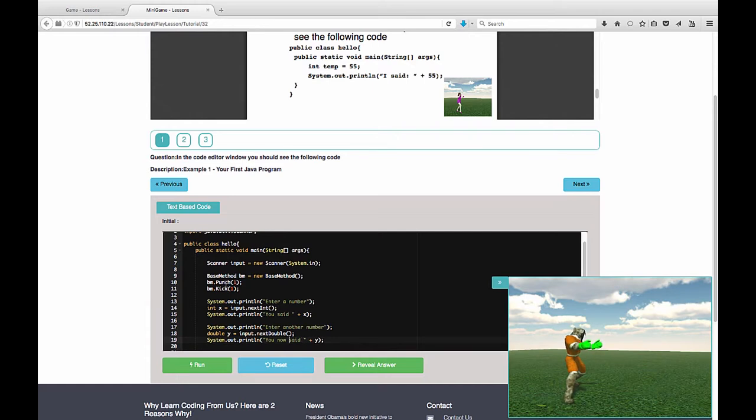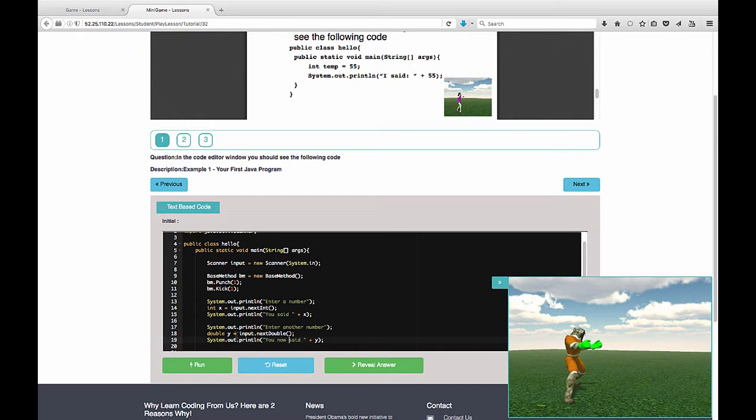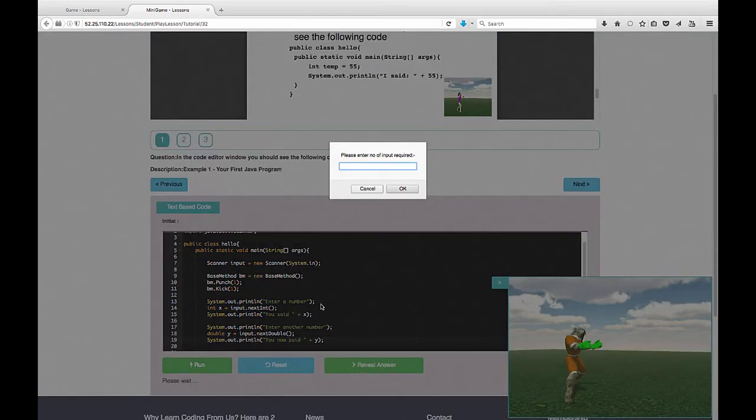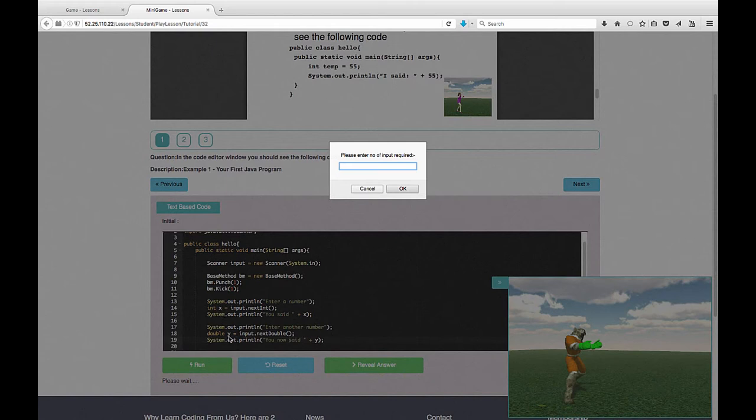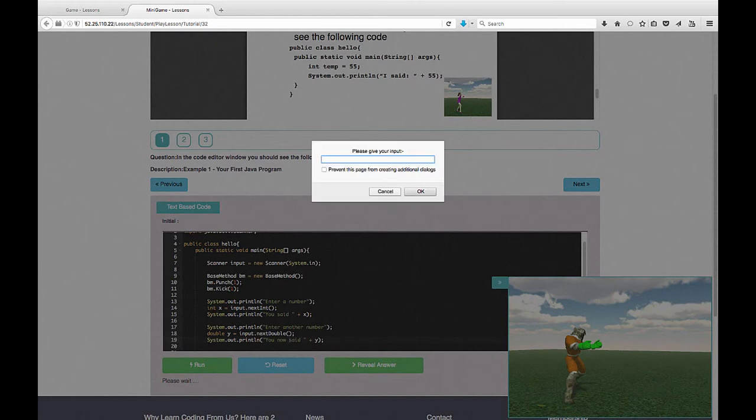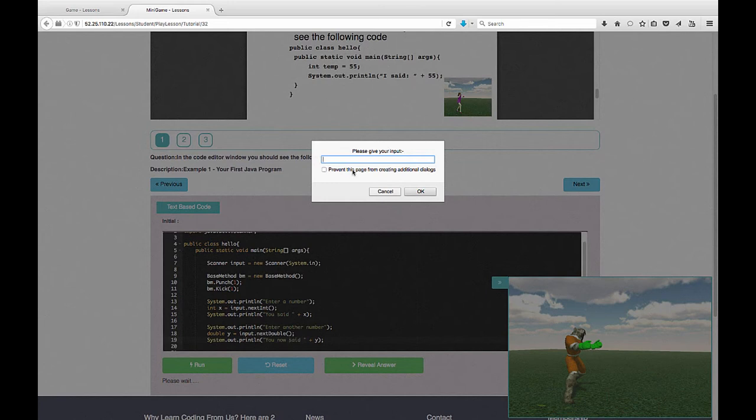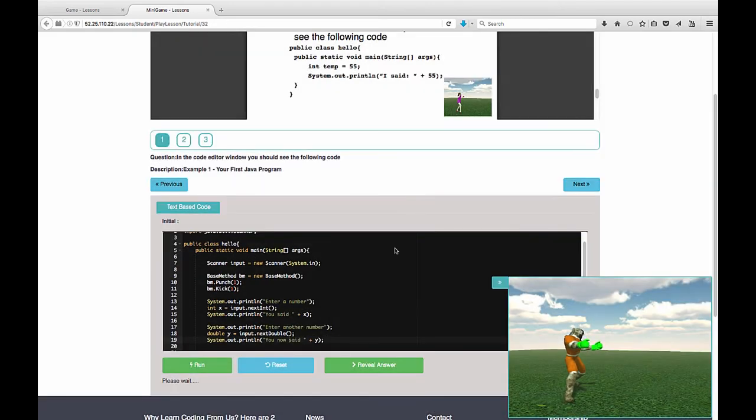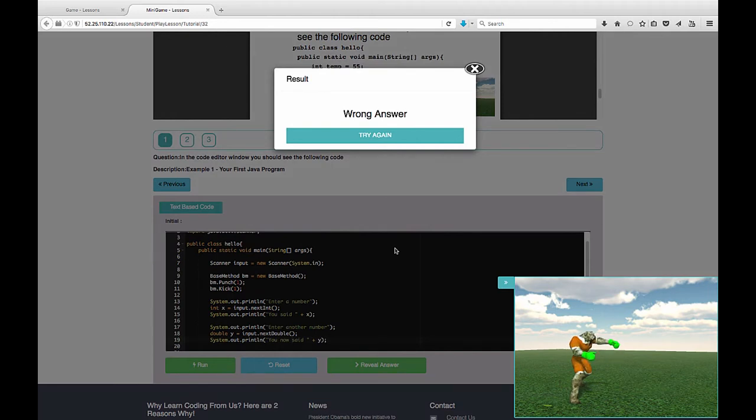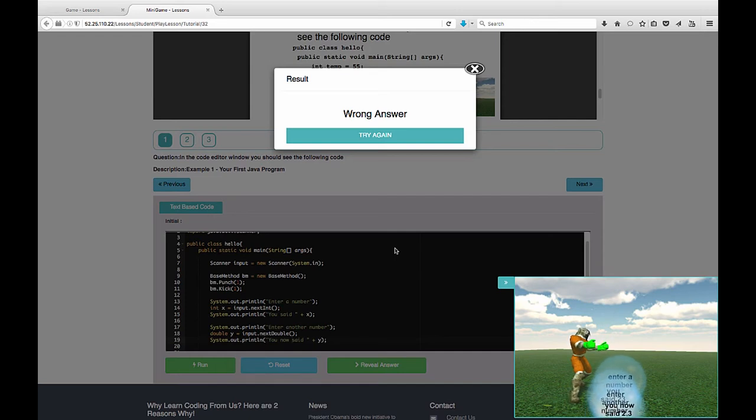Let's review our code here. First of all, we're making our character punch and then kick. We ask for a number from the user. It's a whole number integer value, so it's an x. We'll say you said x, so we're repeating it back to the user. Now we're asking for another number. This time it's a decimal number of type double, calling it y. And we're going to say it back to the user by saying you now said and then y. So let's run this. It's saying how many inputs do we require. So this time we've asked for two numbers. We asked for a whole number int. We asked for a decimal number y. So we're going to say that we have two numbers to enter. Now it's saying please give your input. This is our first input, so we're asking for x. We'll say 23. And then it's asking us for input again. It's asking us this time for y. So we'll say 2.3. And we'll say okay. It'll tell us wrong answer, but we did a punch. Kick. Enter a number. You said 23. Enter another number. And you now said 23.